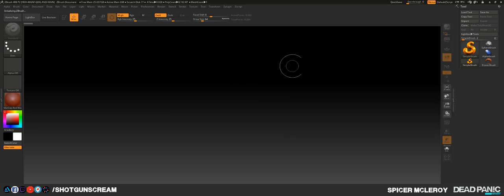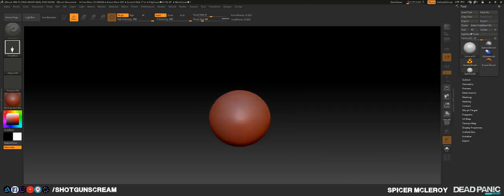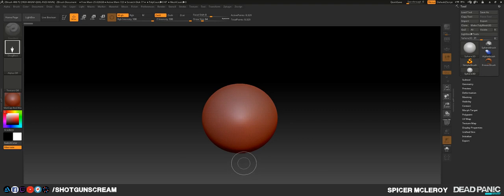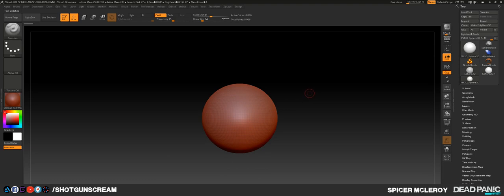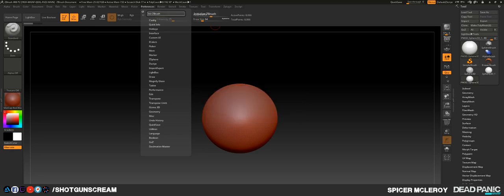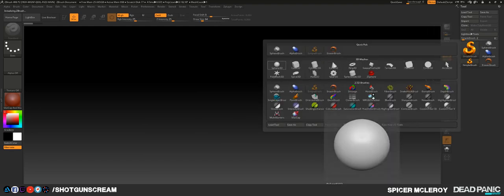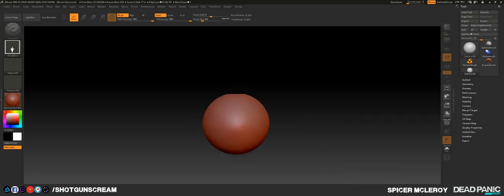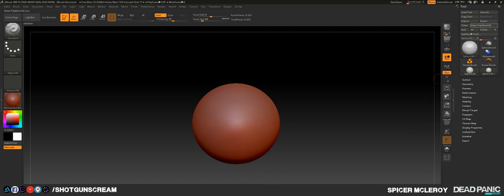Click the golden S, choose Sphere 3D from the tool palette or 3D meshes, drag it onto the canvas while holding Shift, then press T, then make it a PolyMesh 3D. Let's try it one more time — go to Preferences > Initialize ZBrush, press Yes, Ctrl+Z, click the golden S, use Sphere 3D, drag it out holding Shift, then press T on your keyboard, and make it a PolyMesh 3D.